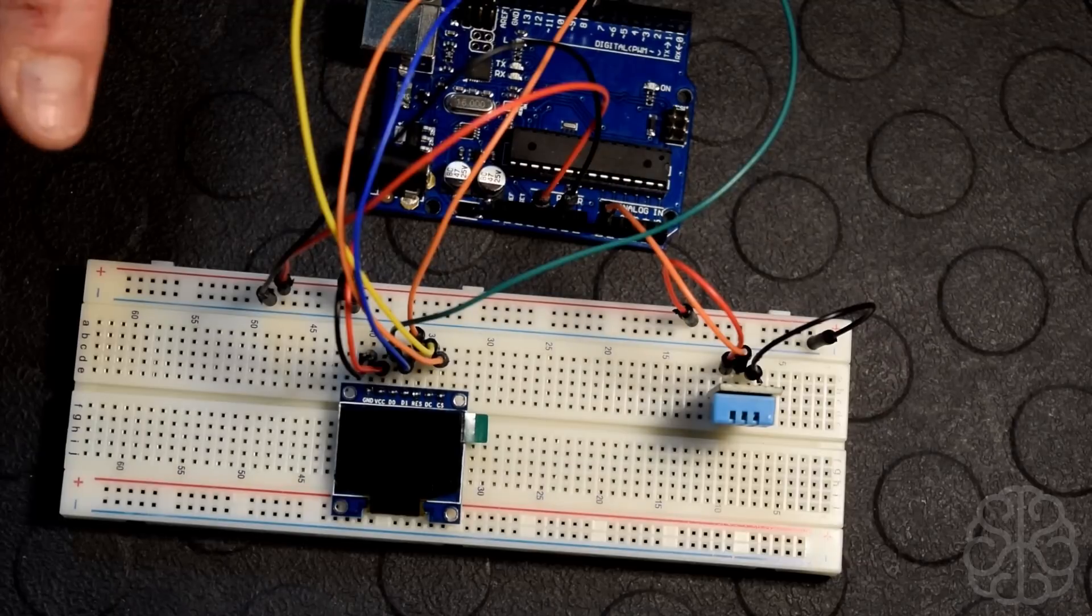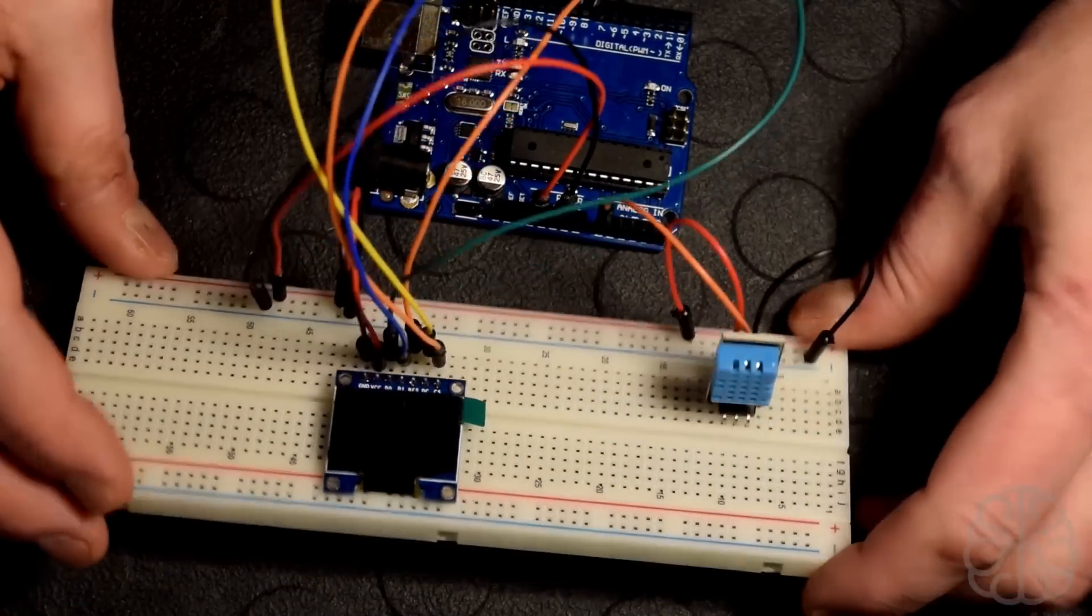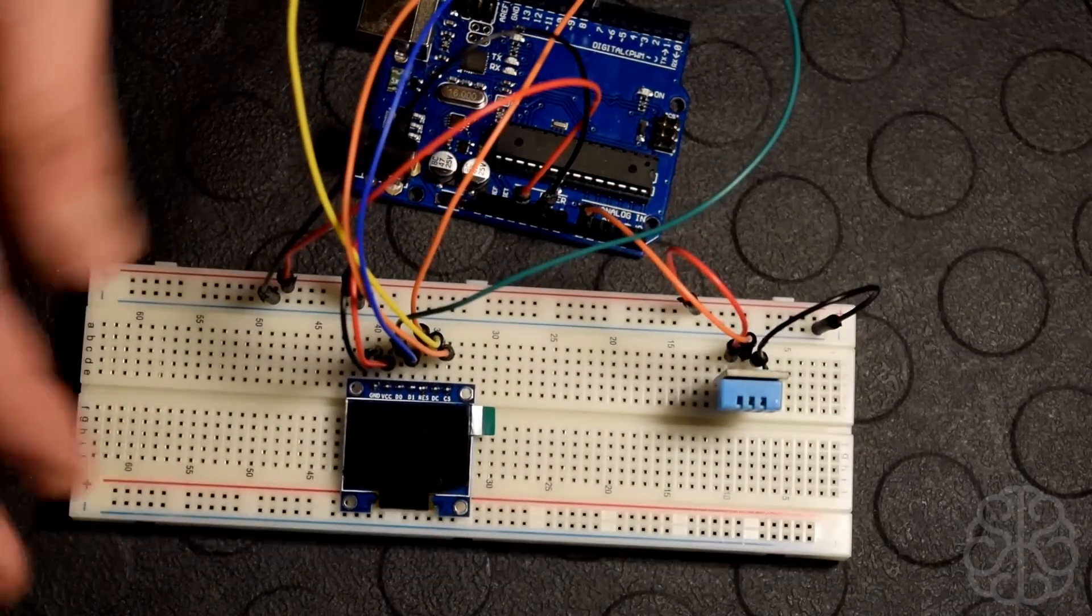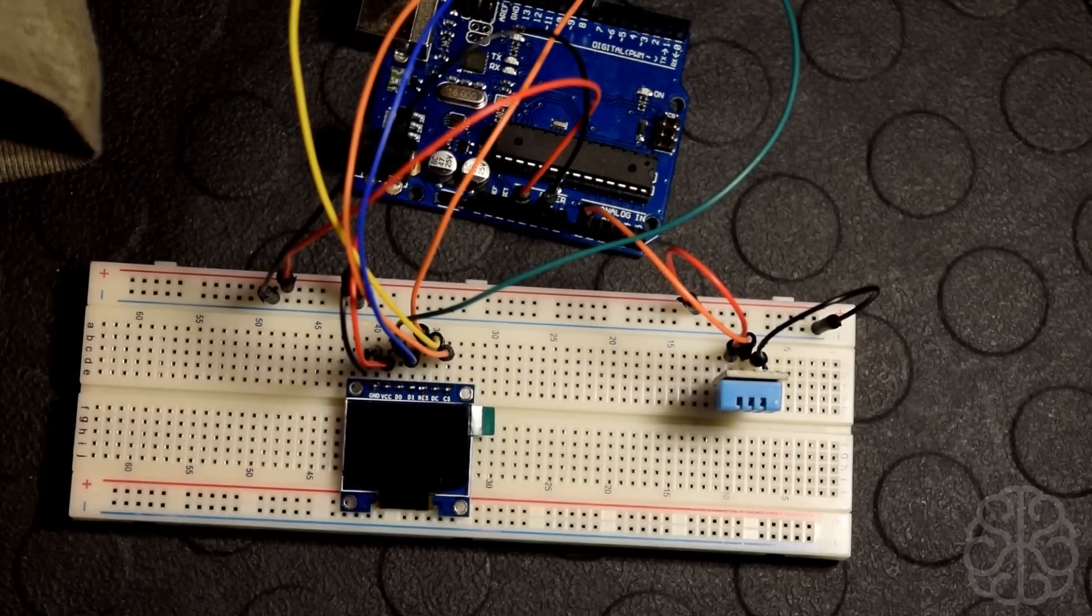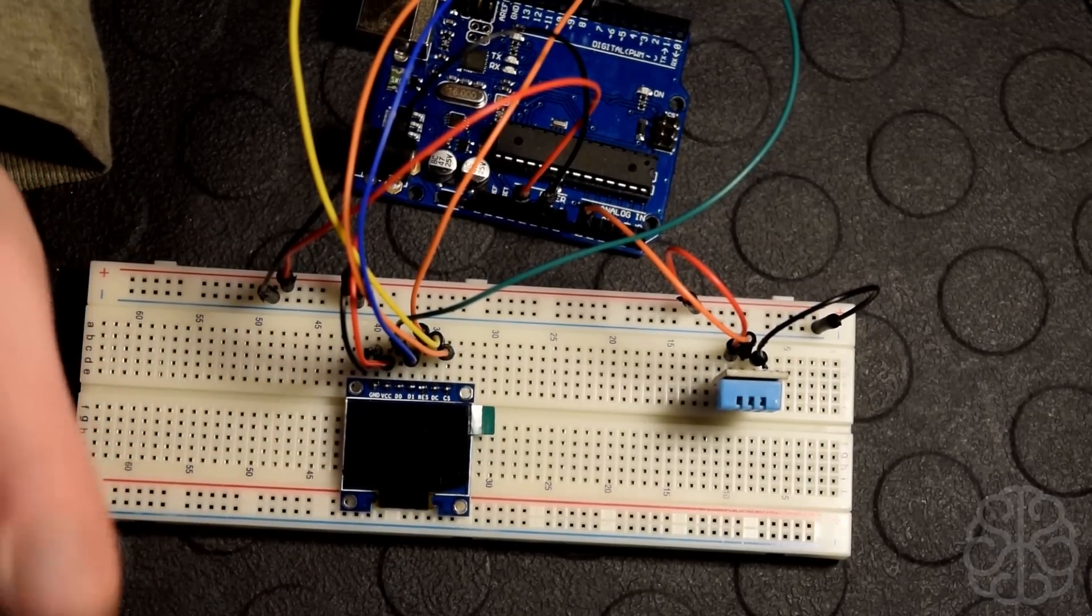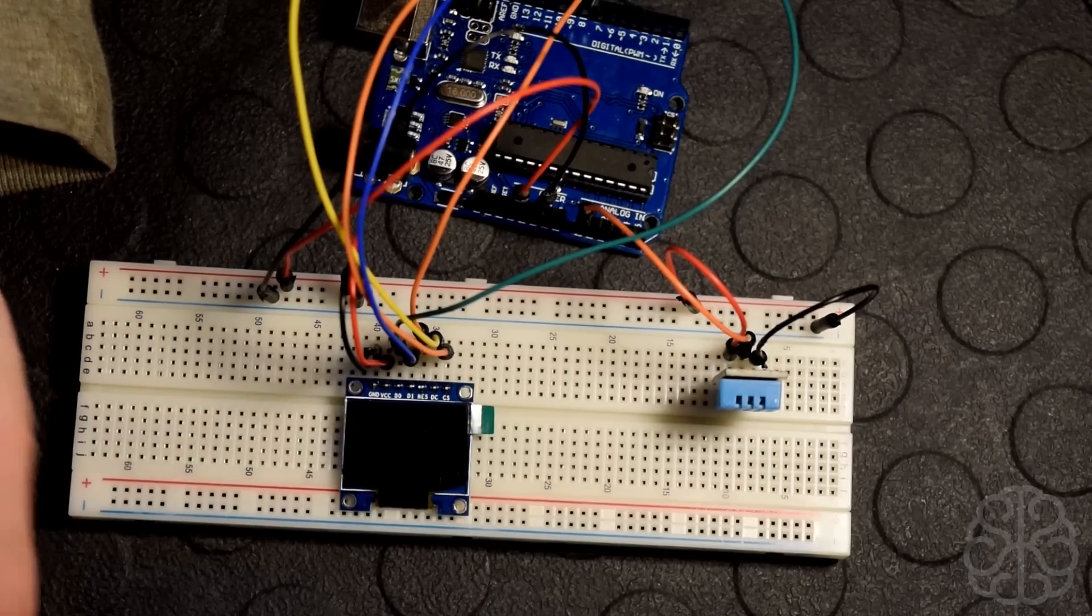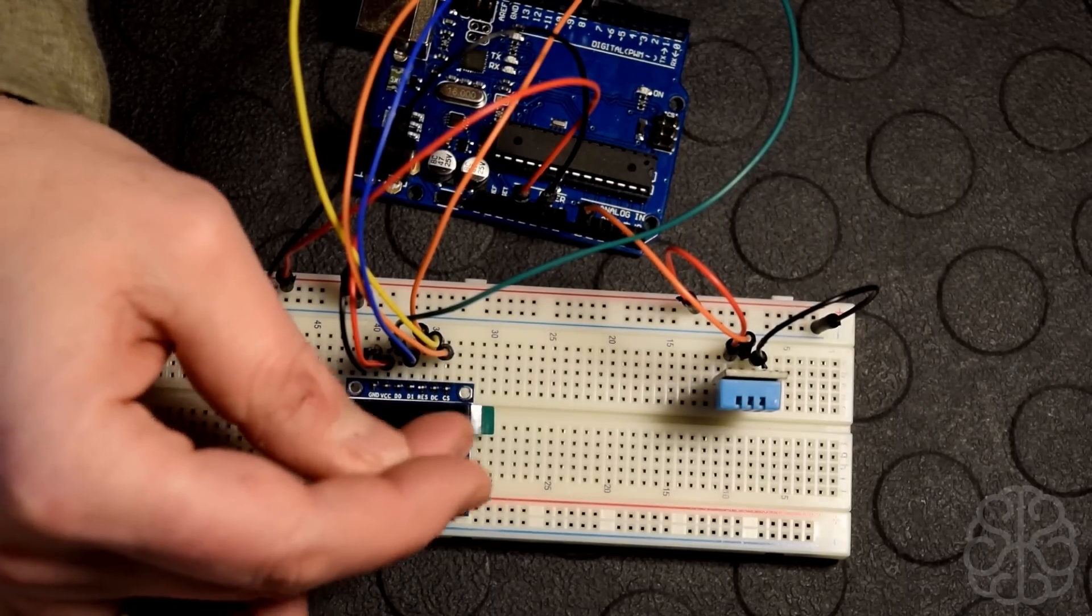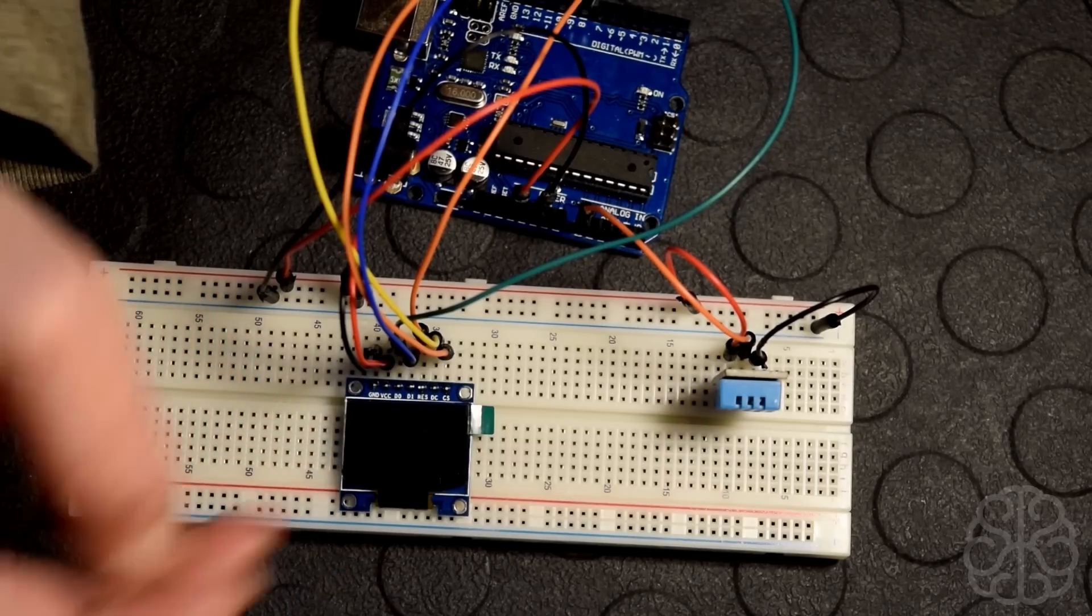What we're going to do today is take the readings from the DHT11 temperature and humidity and display these values on the display right here. Also what we're going to do is take a bitmap that we're going to transform into hexadecimal using a little program called LCD assistant that I'm going to show you.